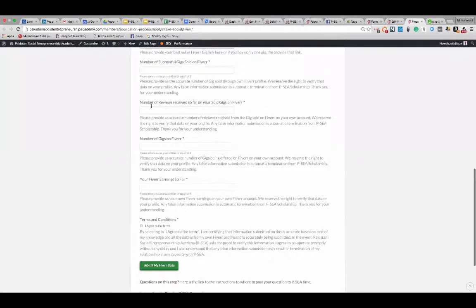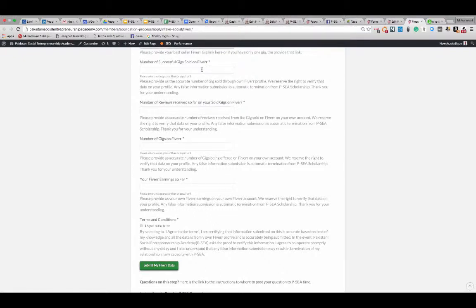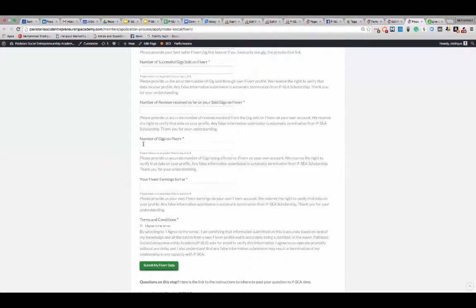Again, the same way you want to tell us how many reviews you have received so far on your sold gigs on Fiverr. We want to know from your number of gigs sold and number of reviews and how many gigs you have right now.